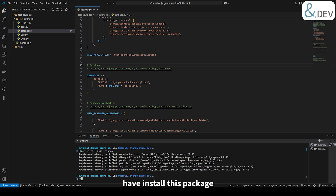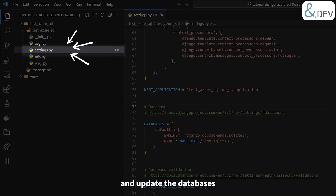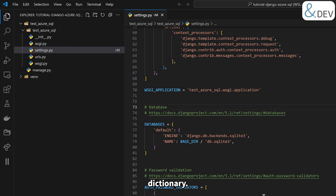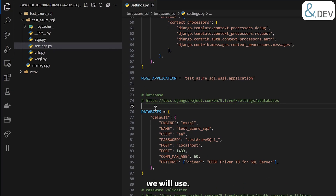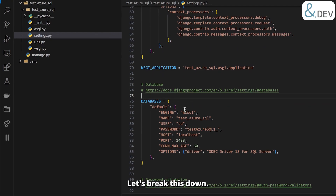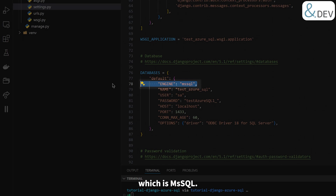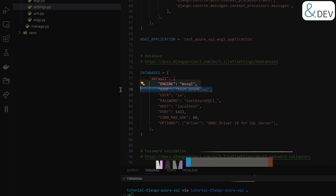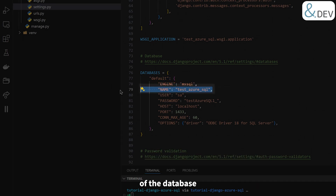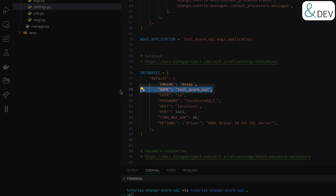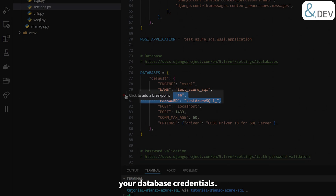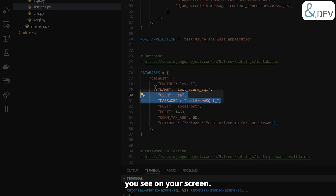Now that we have installed this package, let's configure Django to use it. Open the settings.py file in your project and update the databases dictionary. Here's the configuration we will use. Let's break this down. Engine: this specifies the backend engine, which is ms-sql in our case. Name: this is the name of the database you want to connect to — here it's test Azure SQL. User and password: your database credentials. For now, we are using the default SA user with the password shown on your screen.